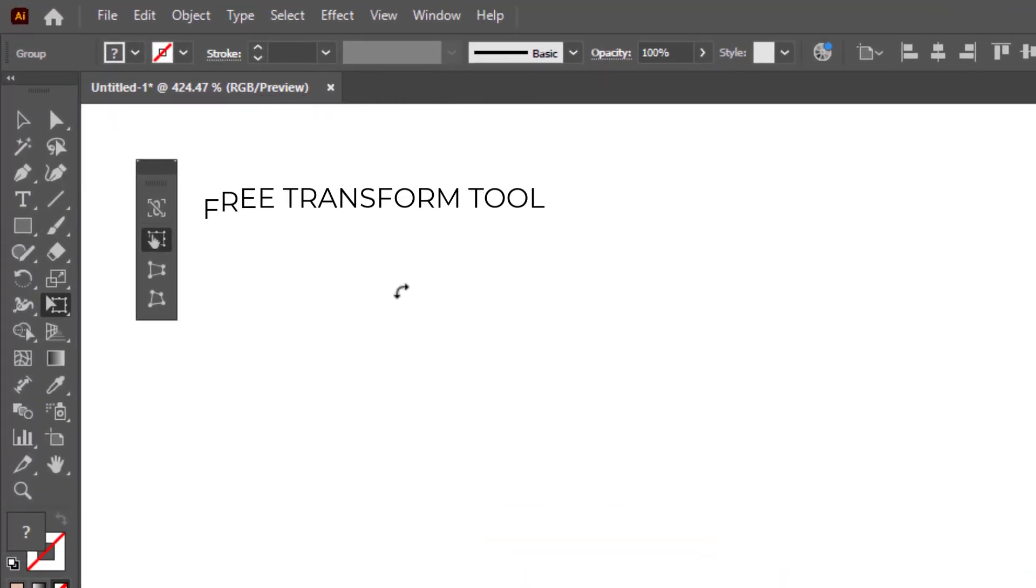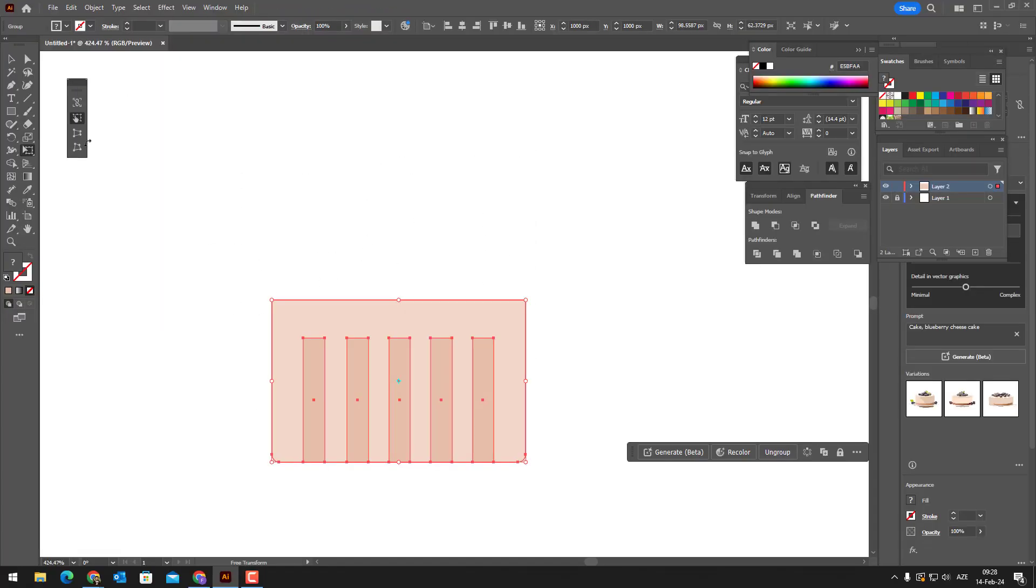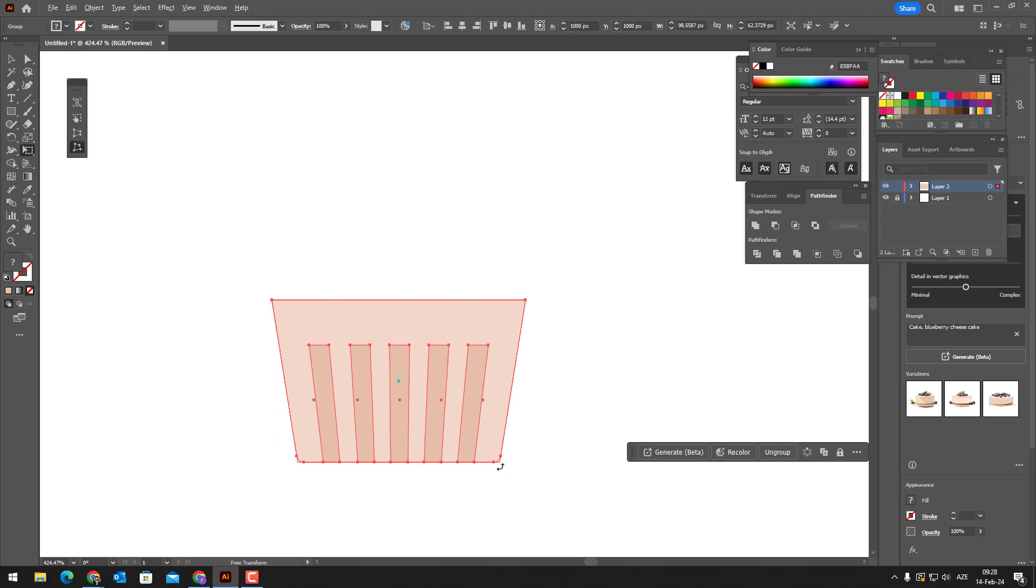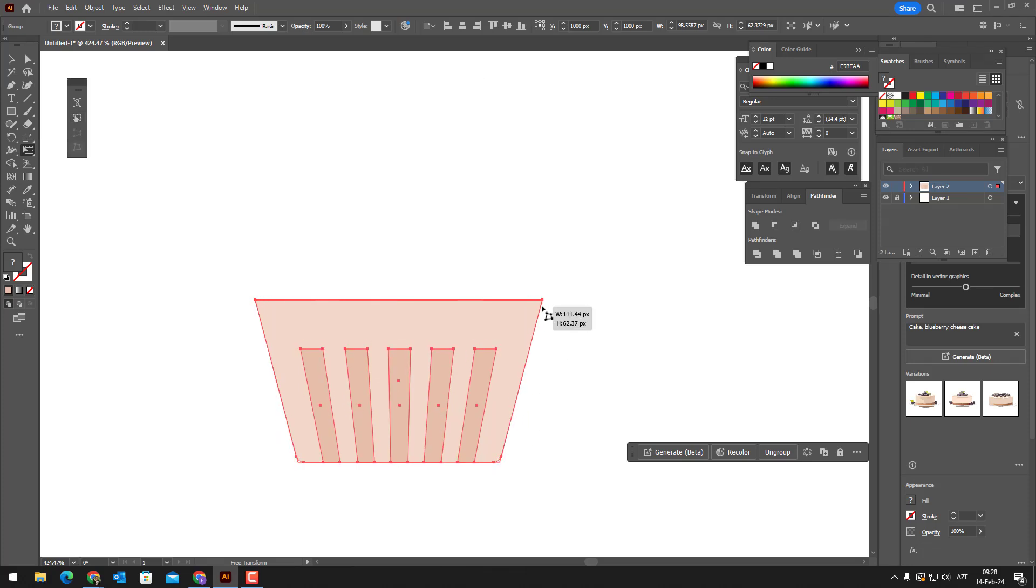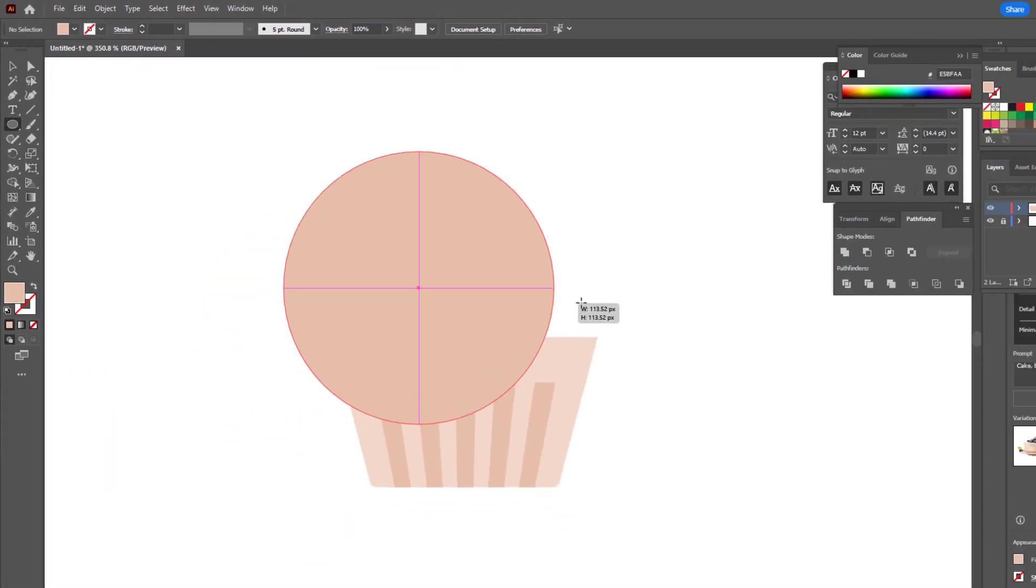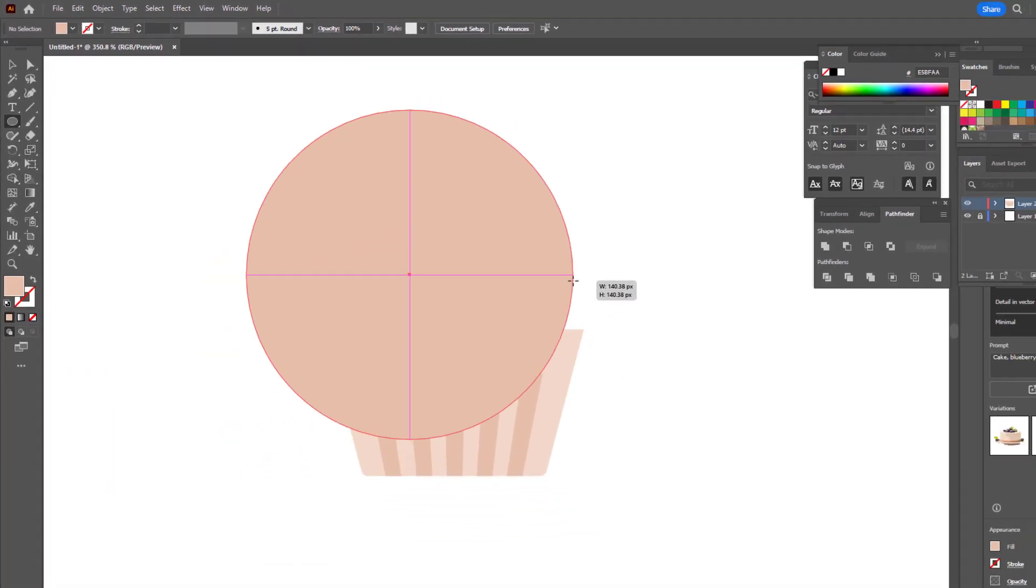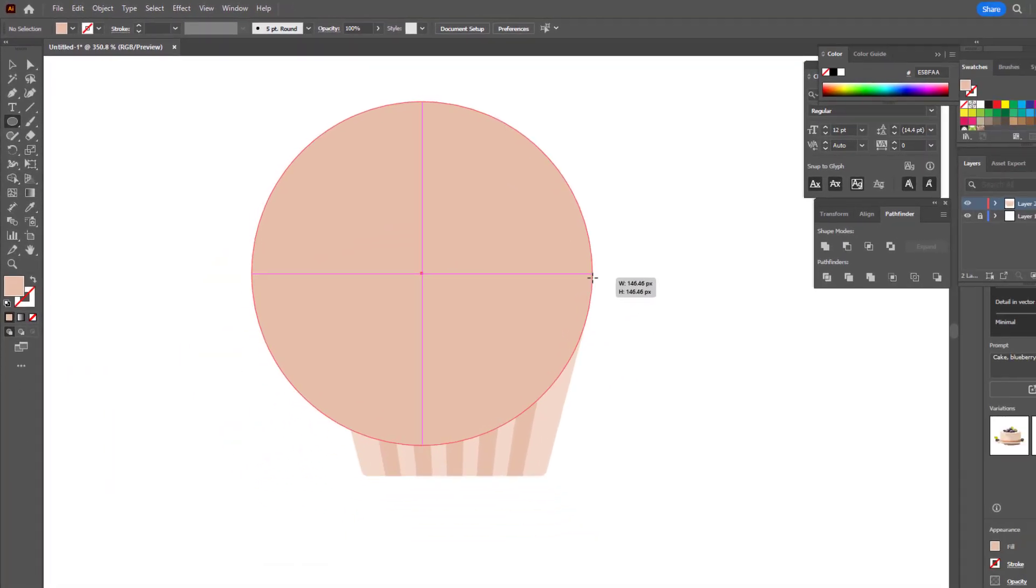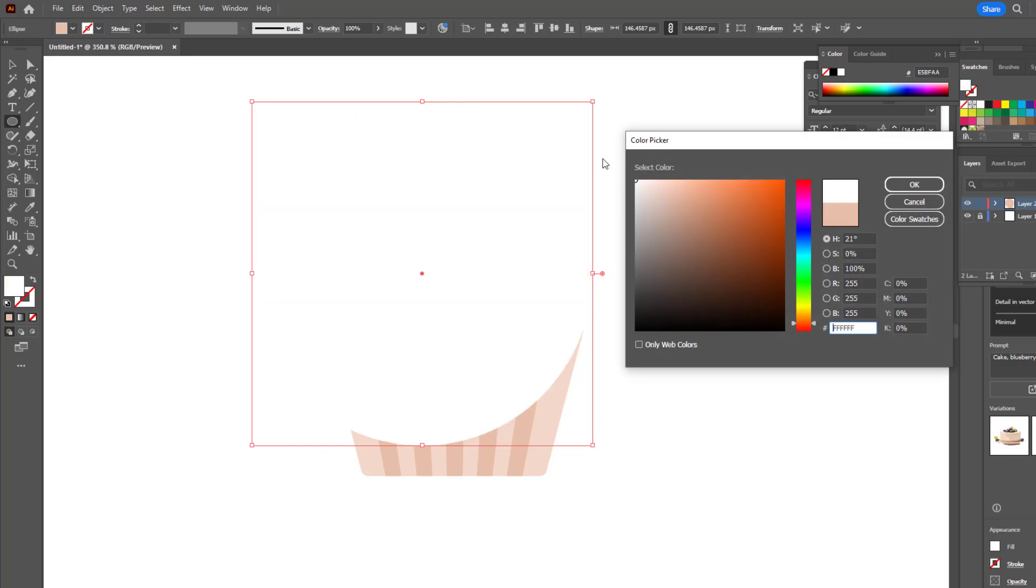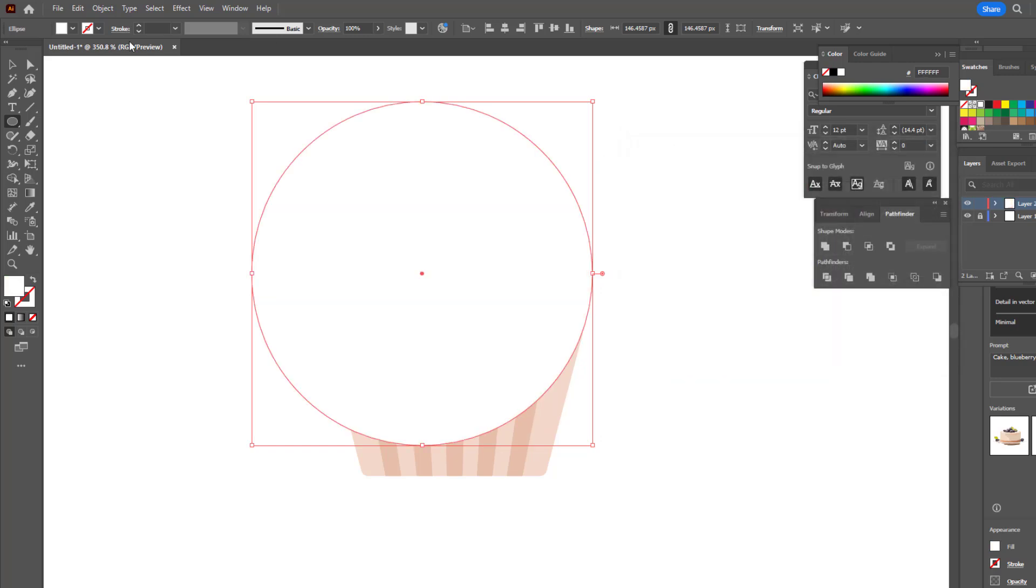By pressing the E key on the keyboard, we activate the free transform tool, compress the bottom of our object with free transform, and expand the top. Remember to hold shift while doing this. You can do the other colors and shading by repeating what I did.